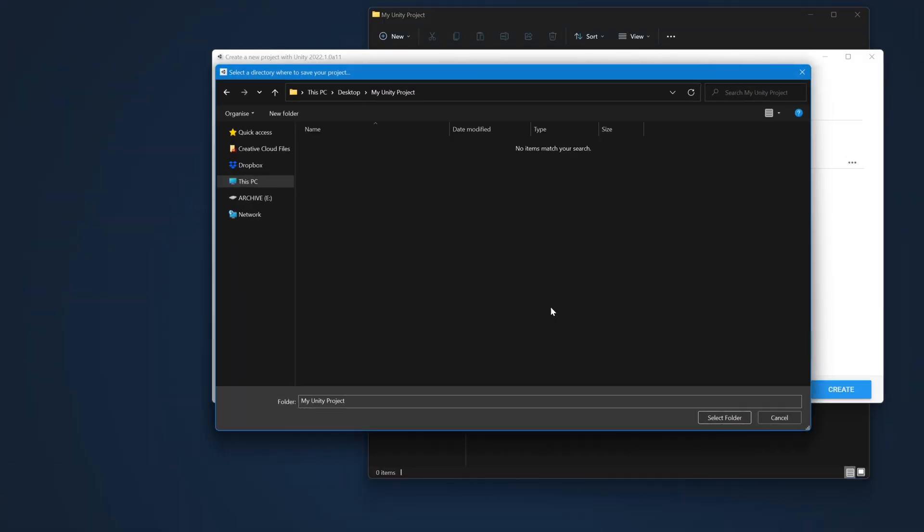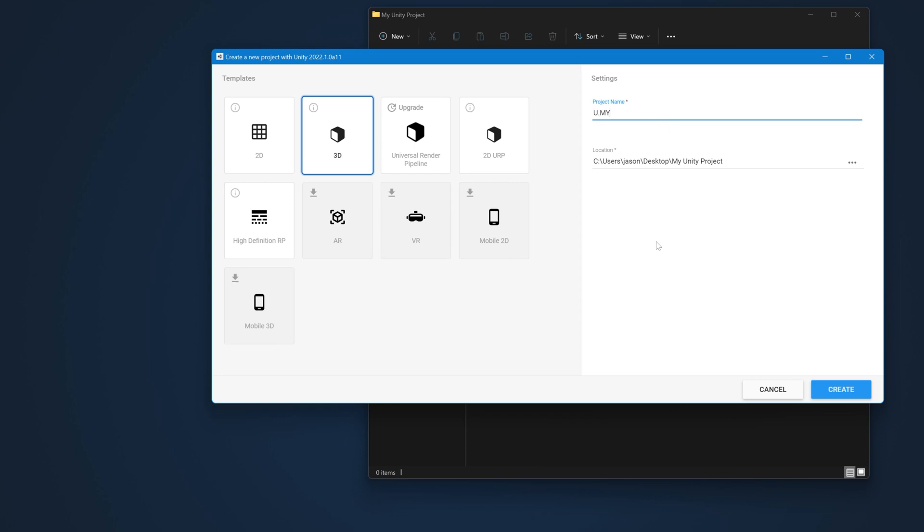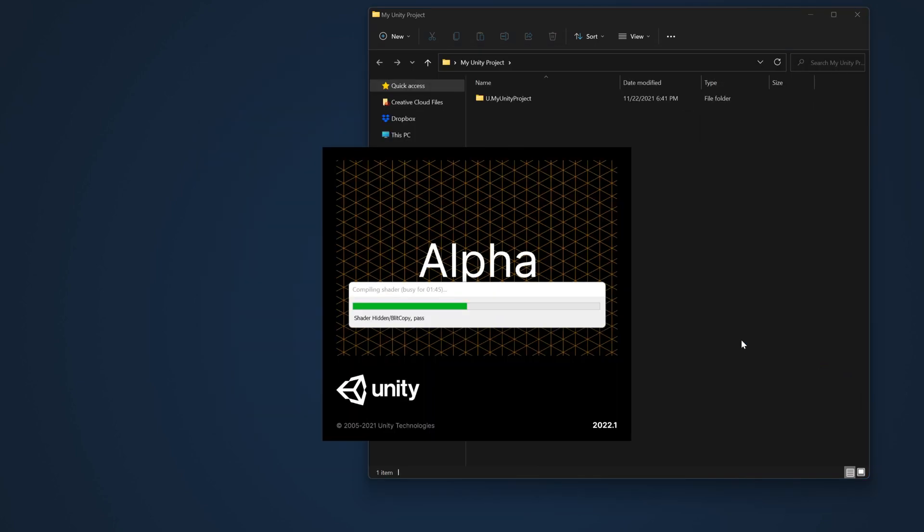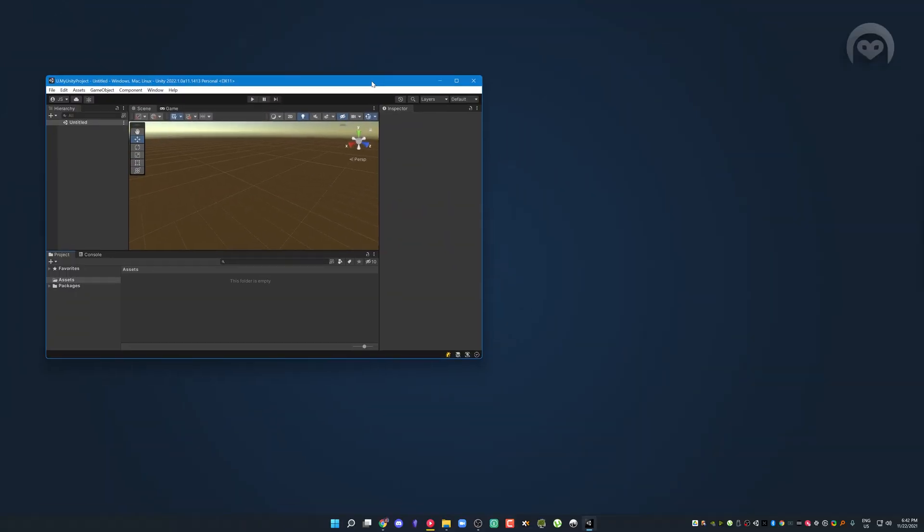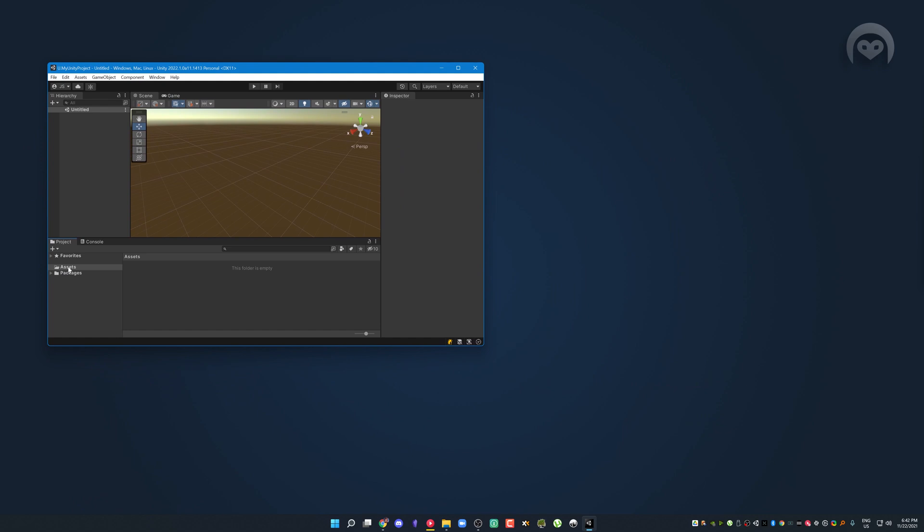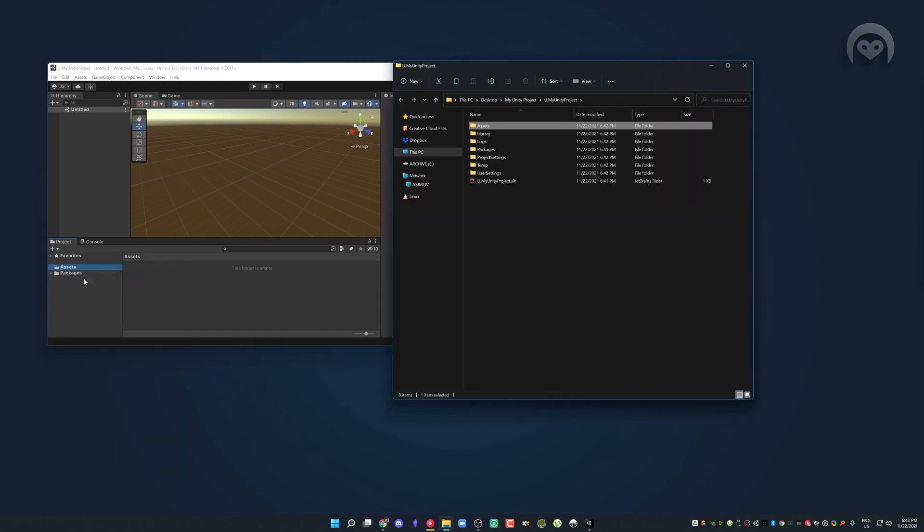So we're going to create a real quick new Unity project, and once that's finished loading up, we're going to have a look at the contents of this directory. So let's see what Unity has created for us.